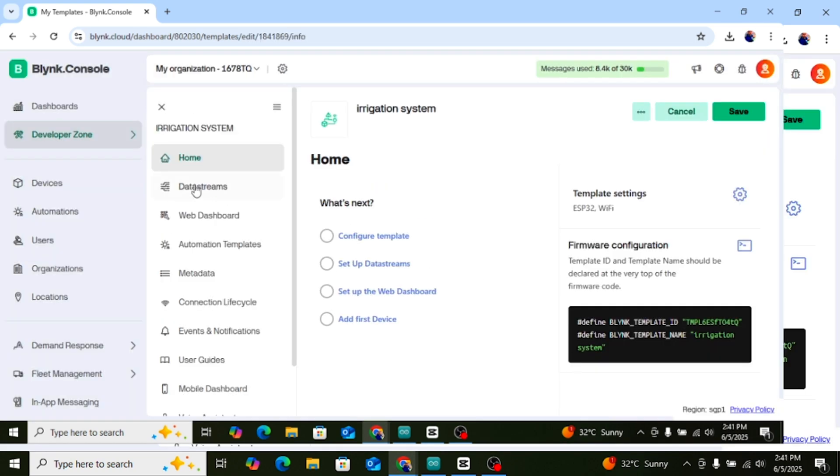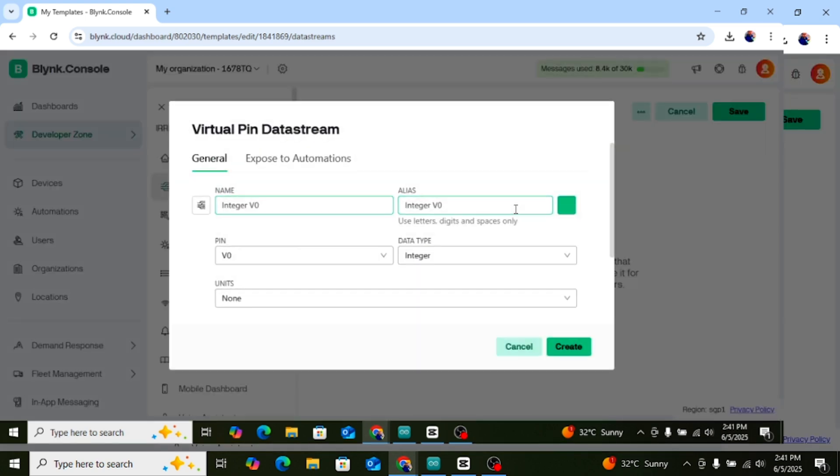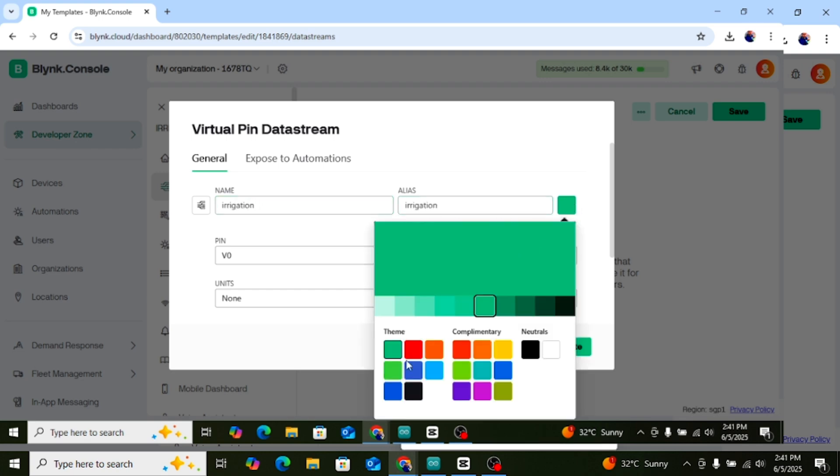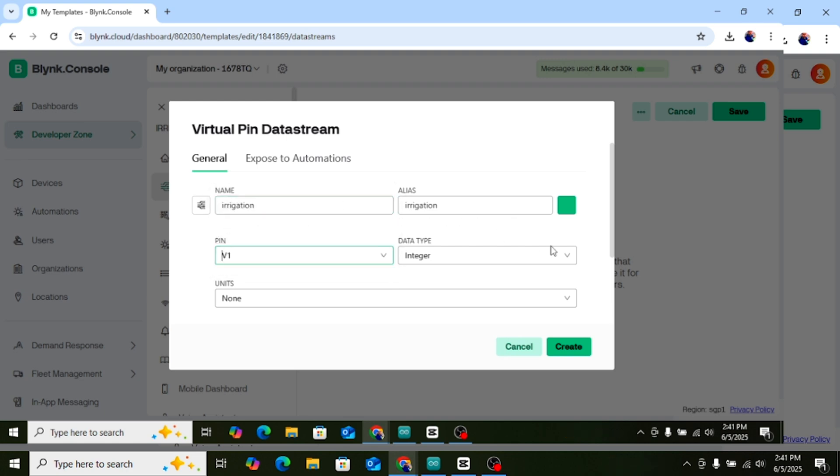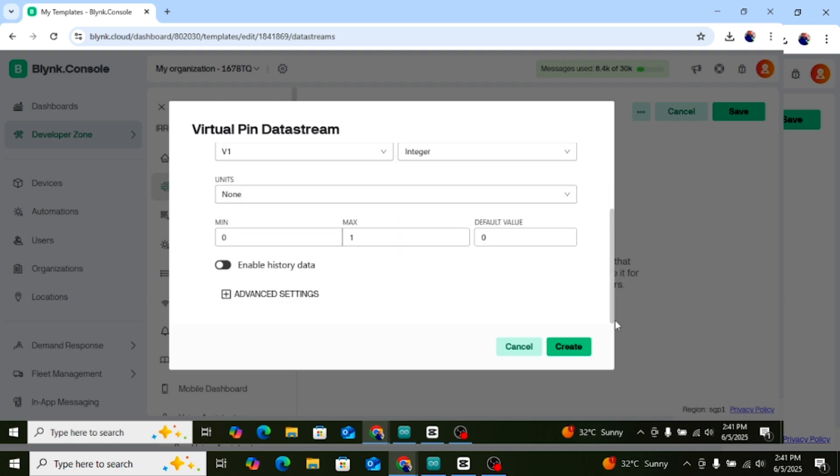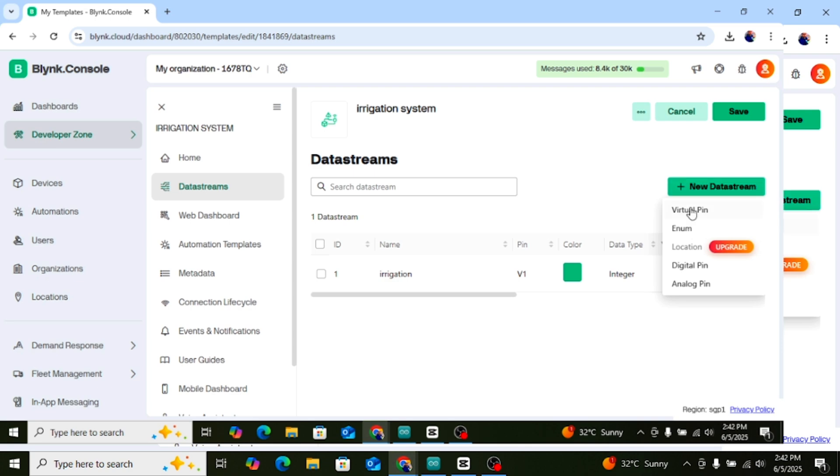Now we'll add two data streams. Click on the template name, then go to the Data Streams tab and click Plus New Data Stream. Name: Irrigation. Pin V1, type Integer, min 0, max 100. Click Create.